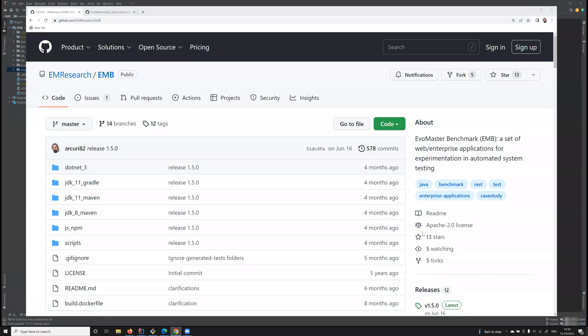Hello, in this video I will present EMB. EMB is a set of web and enterprise applications for experimentation in automated system testing.